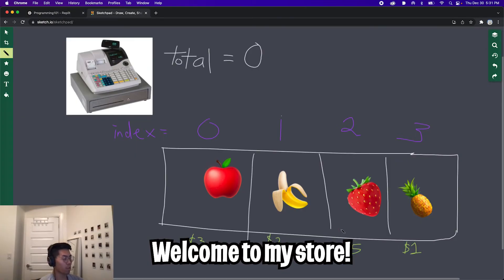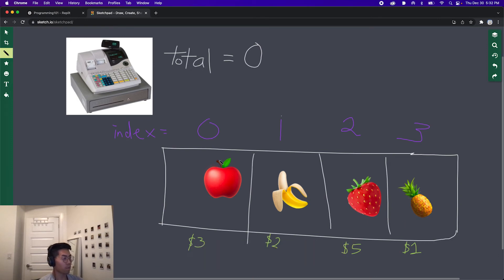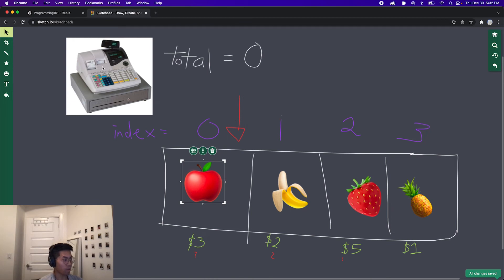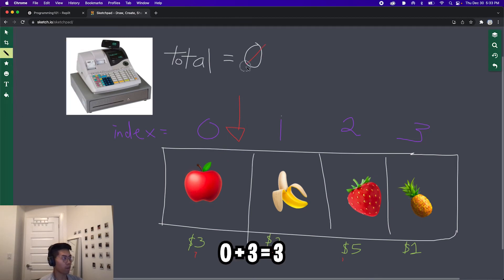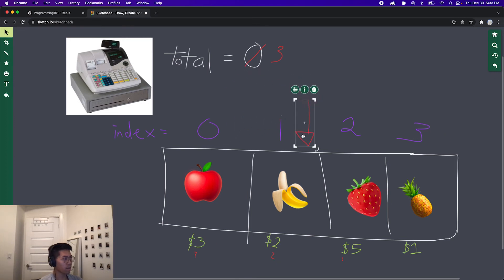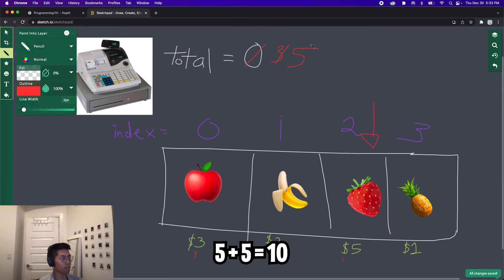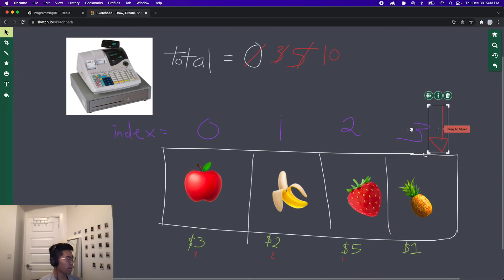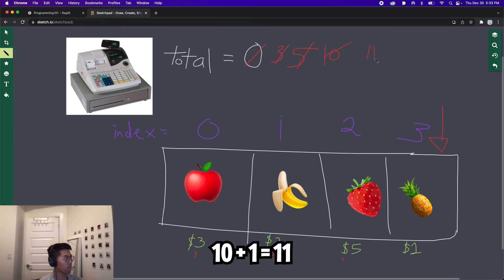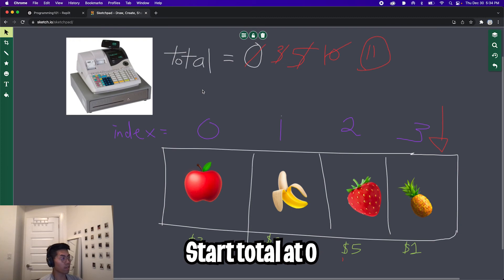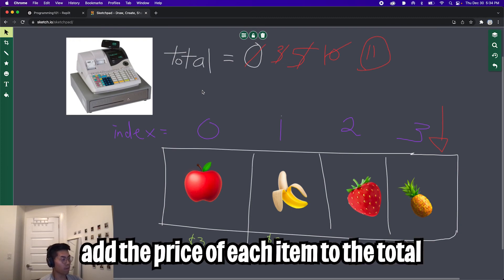Let's imagine that we're in a grocery store and we want to buy these four fruits stored in a list. The apple is at position zero, banana one, strawberry two, and pineapple three. At the bottom you can see the prices of each item. Right now we're at the checkout and our current total balance is zero. First the cashier will scan the apple — it's $3, so our total updates to three. The next item is a banana, so we add two, which is five. Next we have a strawberry at $5, so our total updates to ten. Finally the last item is a pineapple at $1, so one plus ten is eleven. The total that will be charged is $11. Basically the total always starts at zero and the total will be updated based on the price of each item.